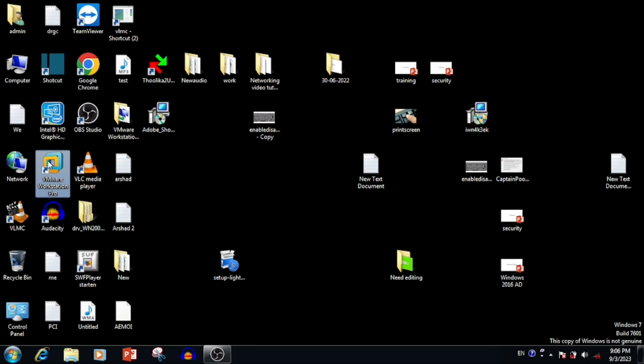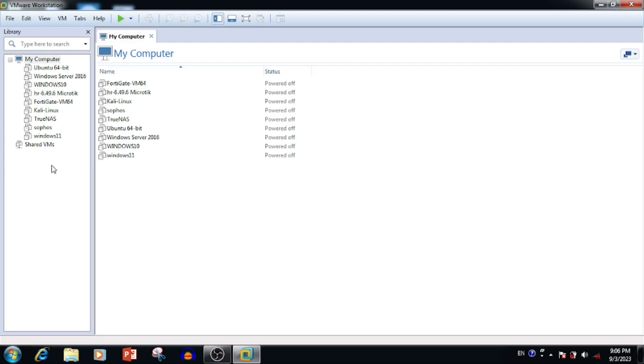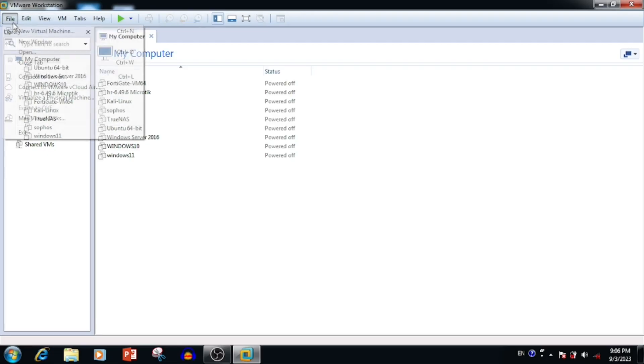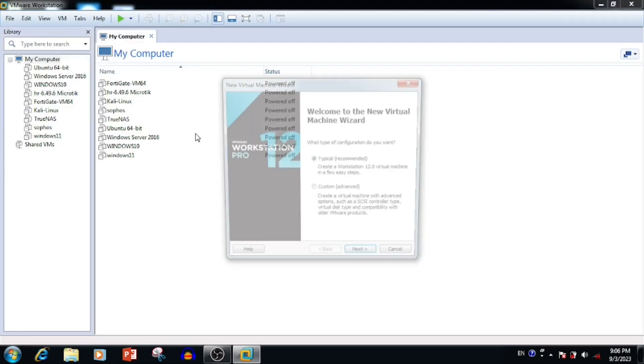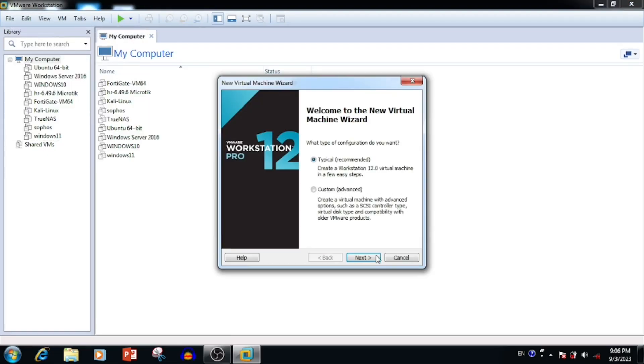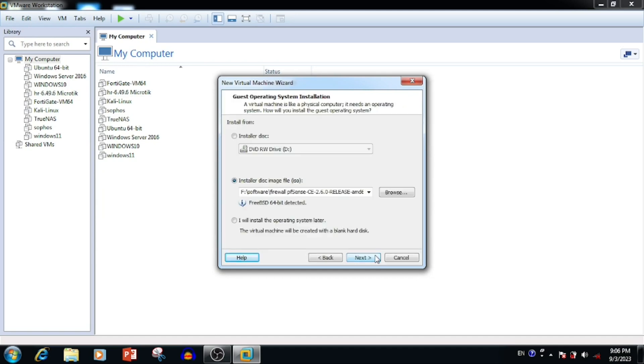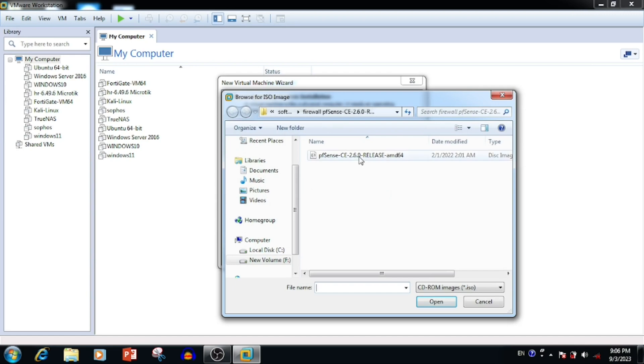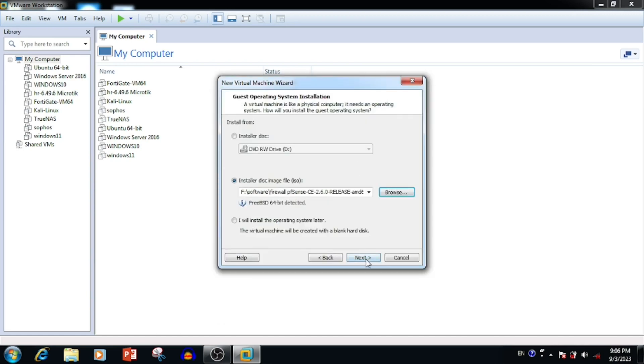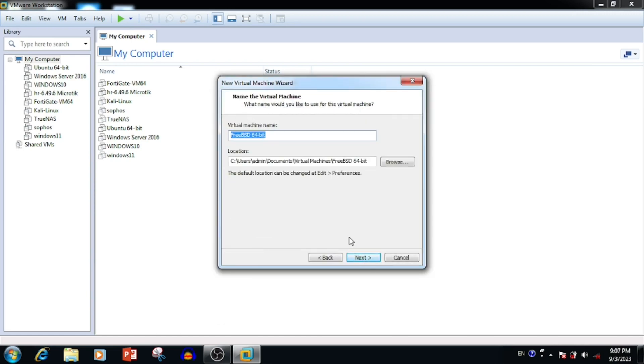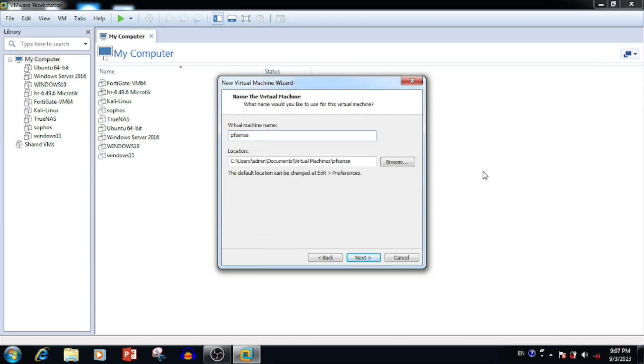For downloading the pfSense firewall operating system you can use the description link. Open VMware, press new virtual machine, then use the typical options. Select the ISO file of pfSense, then type the virtual machine name and storage location.